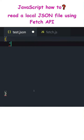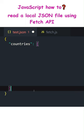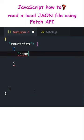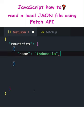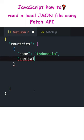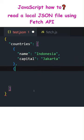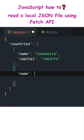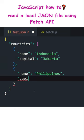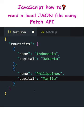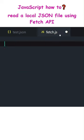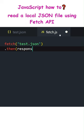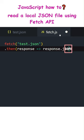JavaScript. How to read a local JSON file using Fetch API. Let's write a test JSON file. The JSON file contains a country's array with objects having keys and values. Let's read the file with JavaScript. Fetch test JSON retrieves a response from the file. After fetching, take the response and use its JSON method to obtain a JavaScript object.